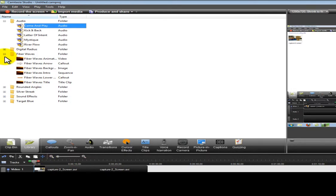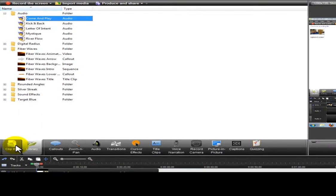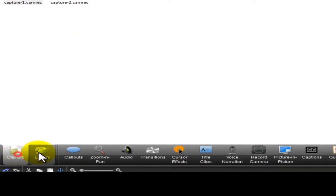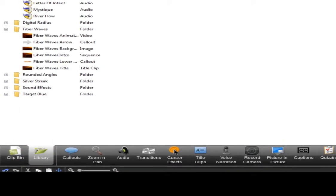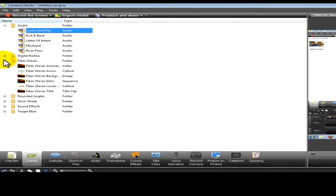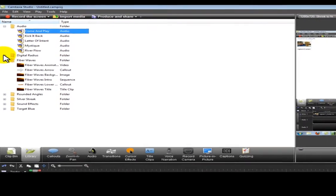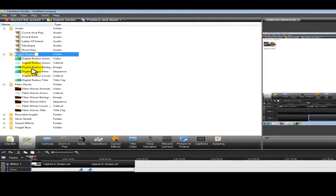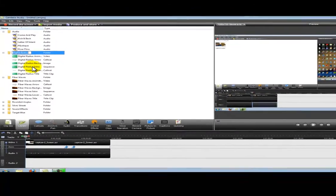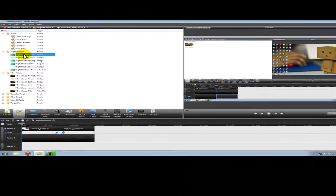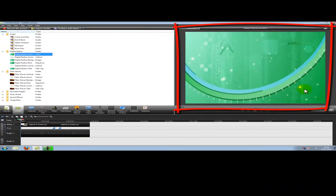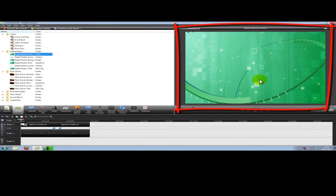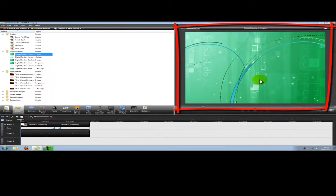In Camtasia there are some default standards in your library. You just need to click in your library there. For example we've got digital radios here. If we just play this video now you can see the video playing here on the right.